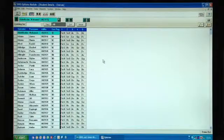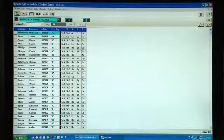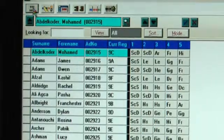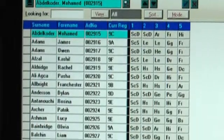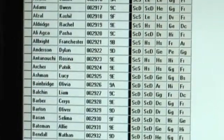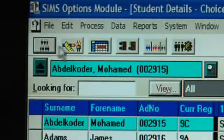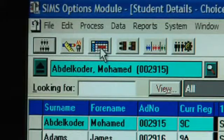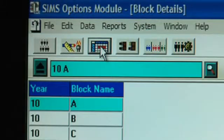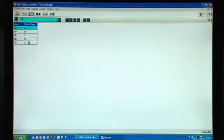This is the Options Student Choices screen and as we can see all the students have got their five choices. Also if we go to the block details, the blocks have been set up so this school has five option blocks.